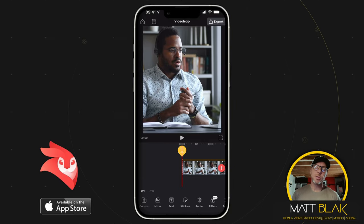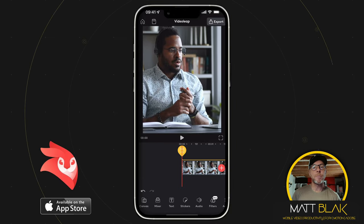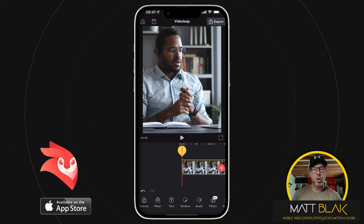Hey, how are we all doing? Welcome to this video tutorial. In this tutorial, I'm going to show you how to use the pins function to help you keep things organized in your timeline.